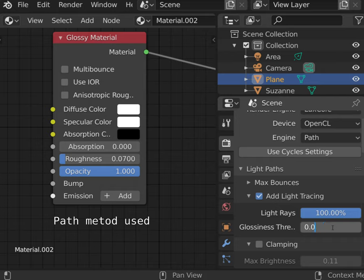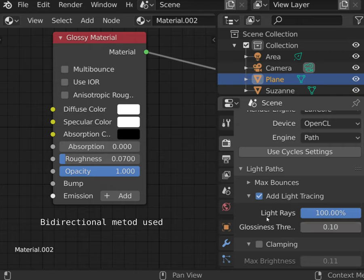Let's bring up this value to 0.1. Now every material with roughness lower than 0.1 will be calculated using bidirectional path tracer.